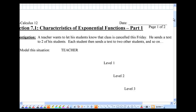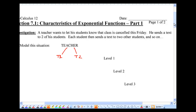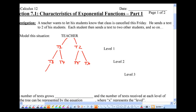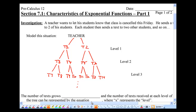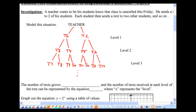Let's see what happens after each level. Our first level is where the teacher sends out two texts — text number one (T1) and text number two (T2). At the next level, those two students will also text two other students, so there's a third text, a fourth, fifth, and sixth. Then we keep going: seventh, eighth, ninth, tenth. Each person texts two others, and we keep going along this process. In this situation, the number of texts grows exponentially.